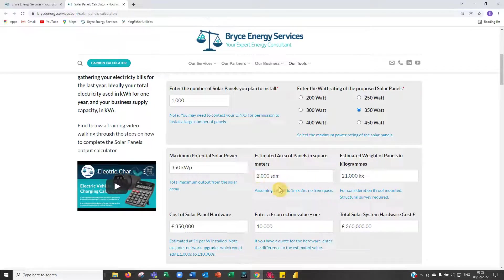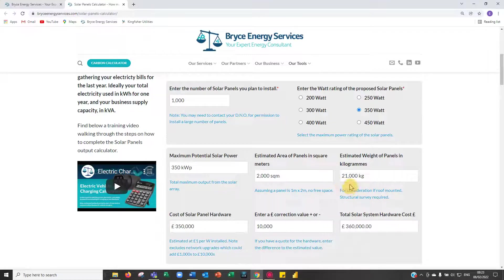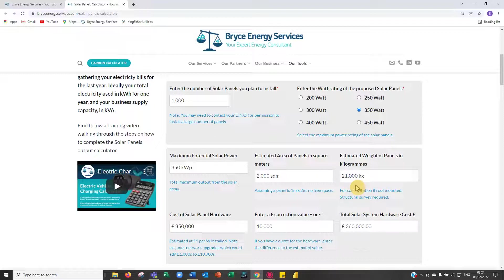Estimated area of panels: we've assumed each panel is about one meter by two meters, giving us 2,000 square meters. The estimated weight of the panels is about 21 kilograms each — they're not exactly one meter by two meters, but just to give a feel for the likely weight. So a thousand panels on the roof of a large warehouse is 21,000 kilograms or 21 metric tons — quite a lot. Do consider structural surveys and the strength of the roof under loading conditions, such as a gale or heavy snow.